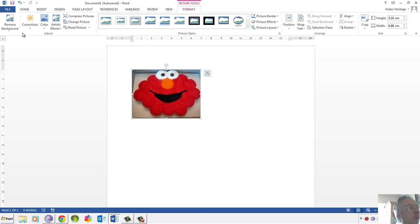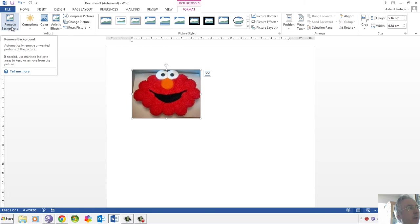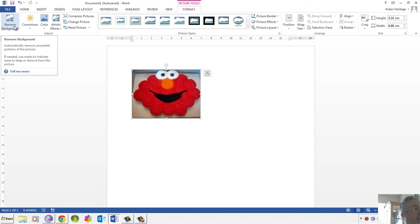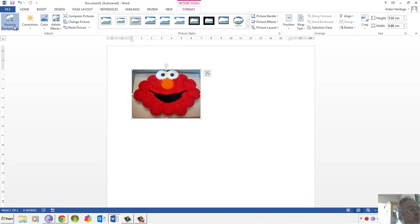What we're going to talk about at the moment is the option to remove the background. It's very useful because this picture has the cake board that this cupcake picture of Elmo is sitting on, and a bit of the work surface, so we don't necessarily want any of that. So we'll click Remove Background.